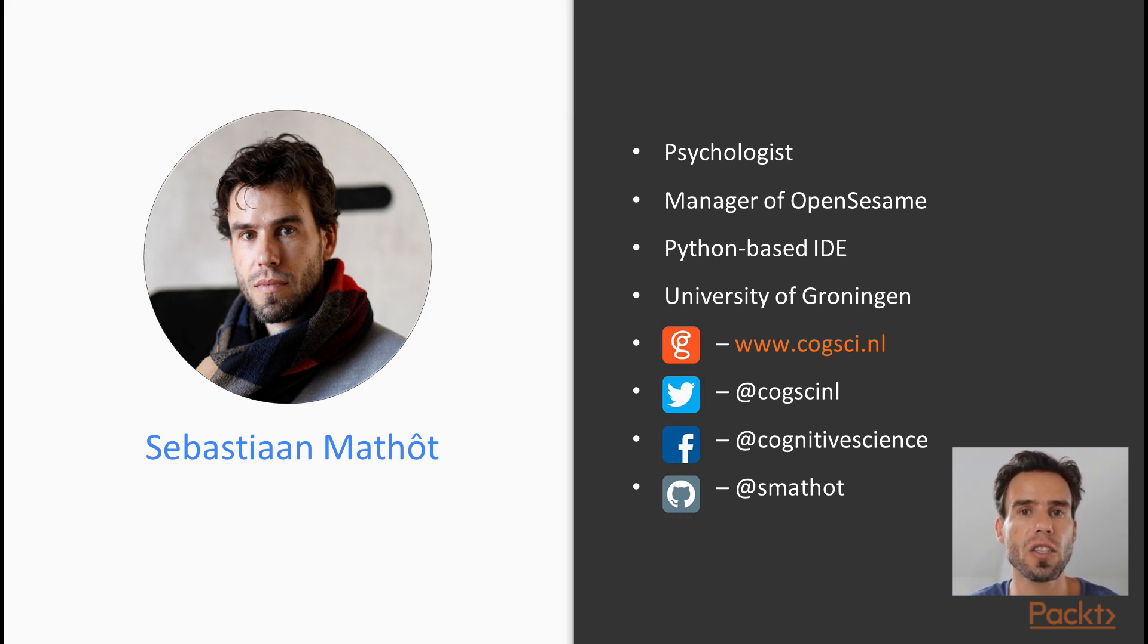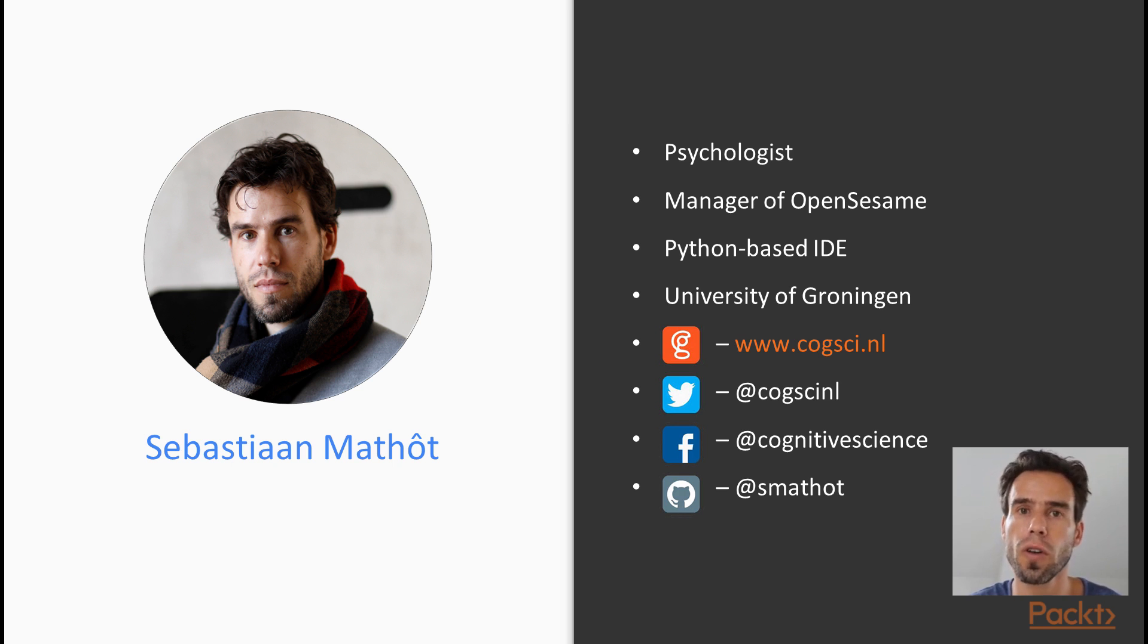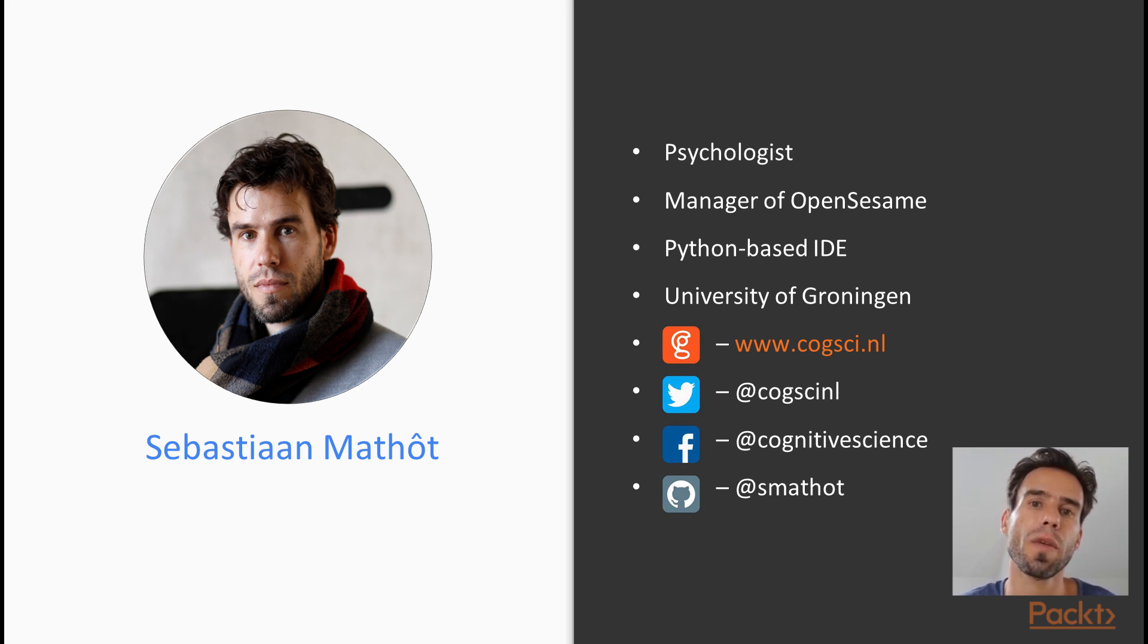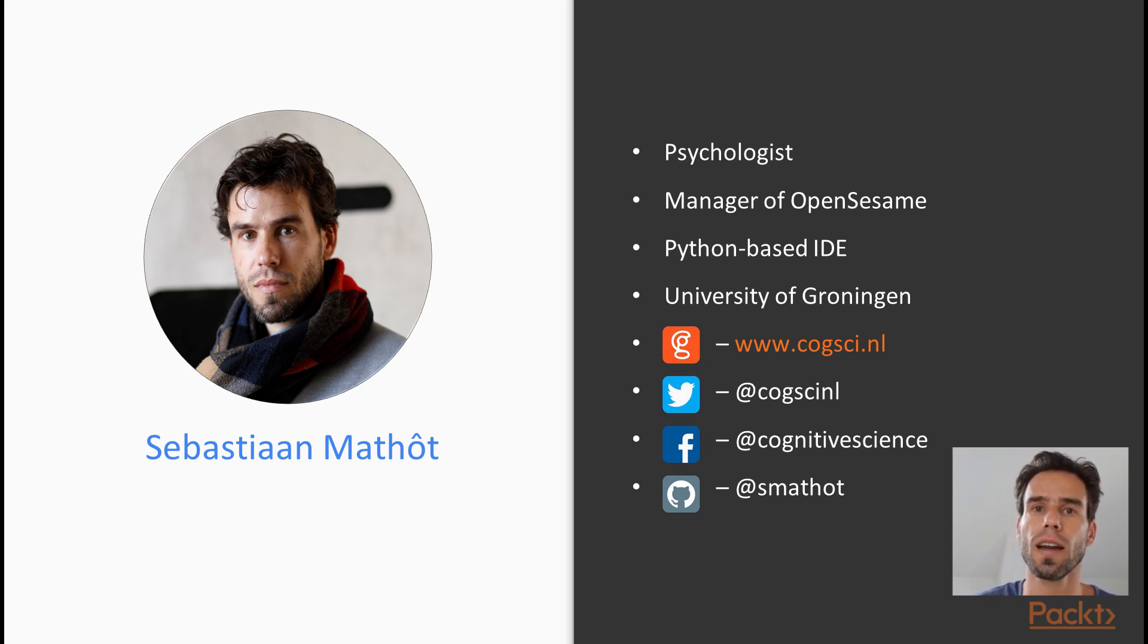Currently, I am an assistant professor at the University of Groningen, which is located high up in the northern and rainy parts of the Netherlands.